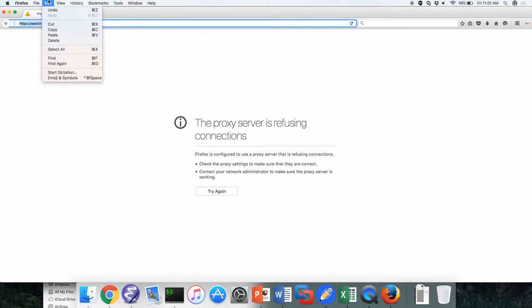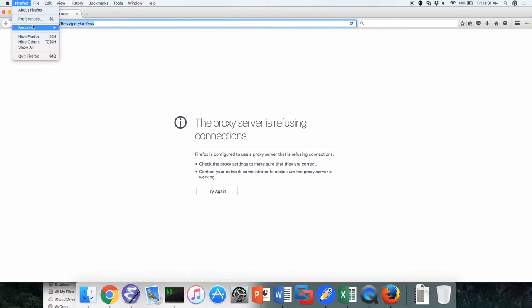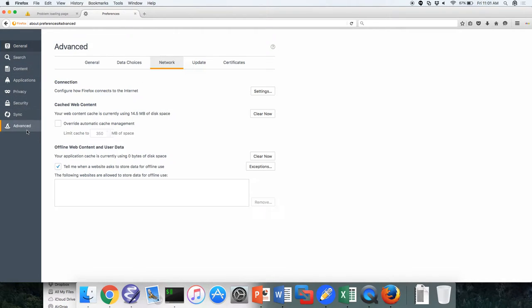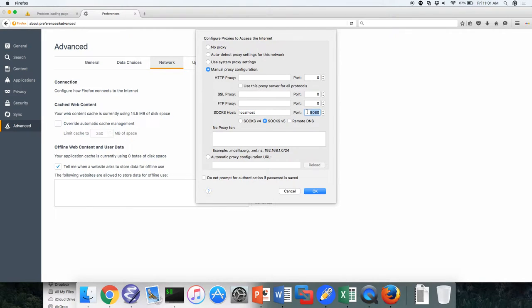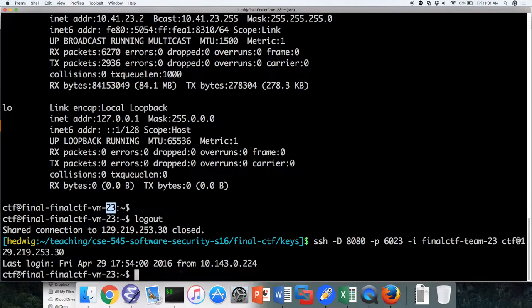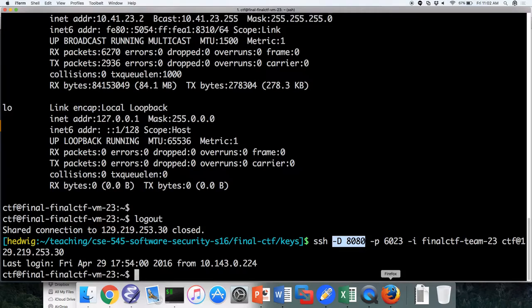Where are the settings for this? Firefox, there you go. They like always change these things. Advanced, network, settings, settings. And you set the SOCKS proxy to be localhost and whatever port you put there in the dash D command. So for me, it's 8080.